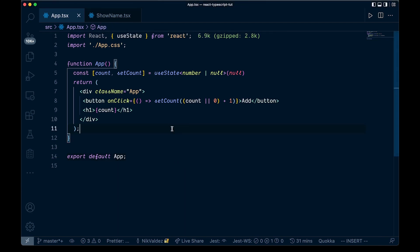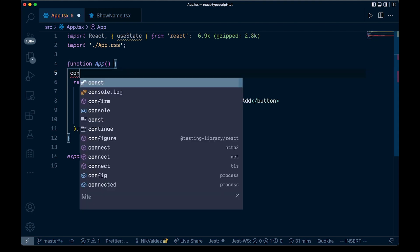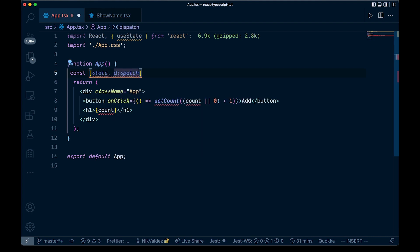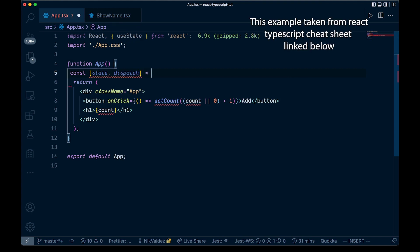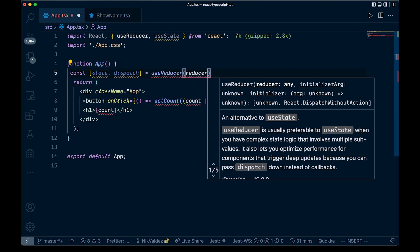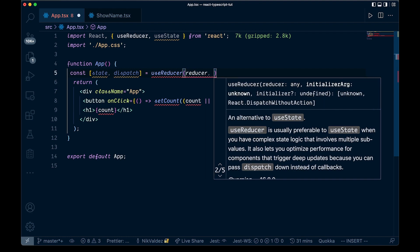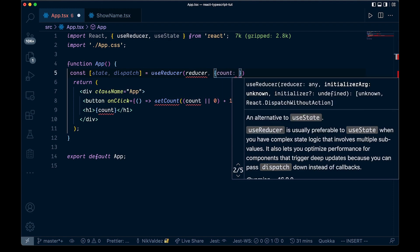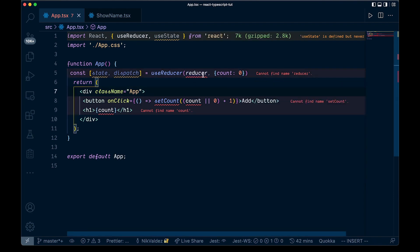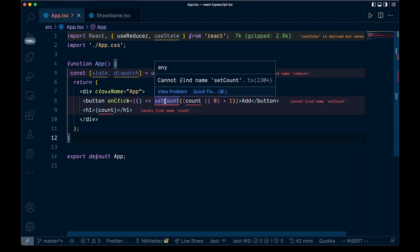Let's go ahead and change some of this up. Instead of useState, we're going to say const, then state and dispatch — the terminology generally used for useReducer — and that's going to come from useReducer. We pass in our reducer and then some initial state; for us that's going to be an object with count equal to zero. We haven't created this reducer yet, so we're getting those errors.